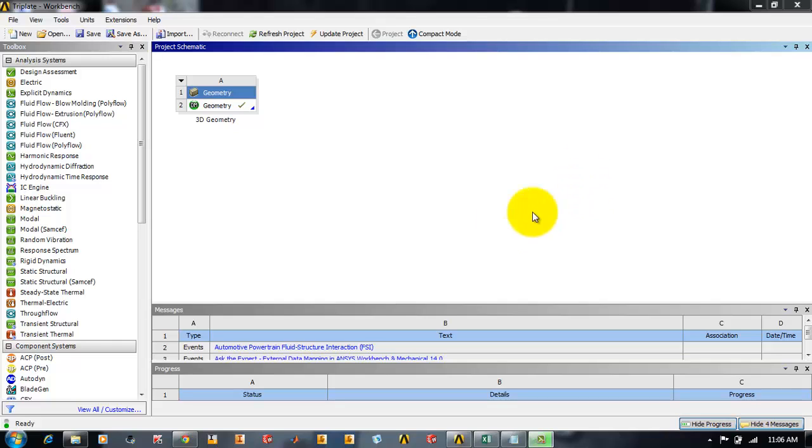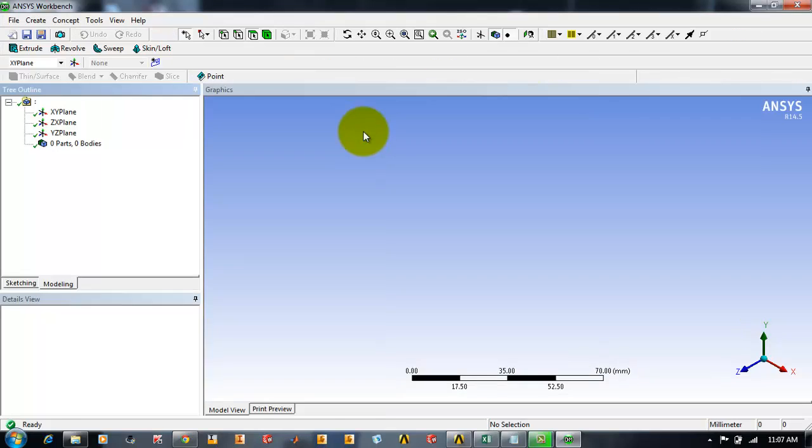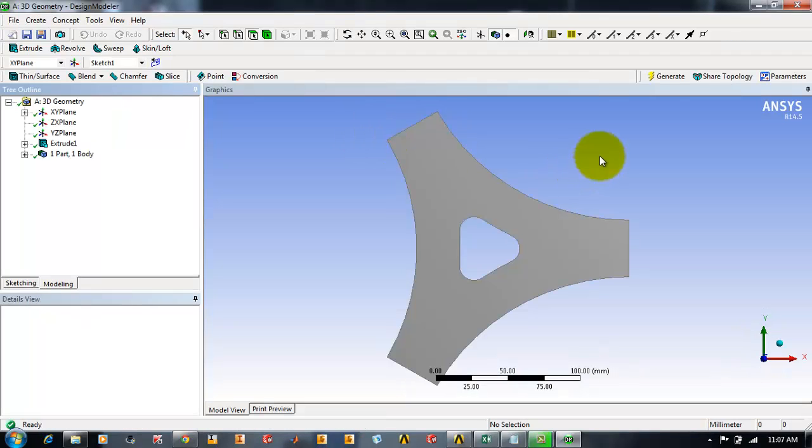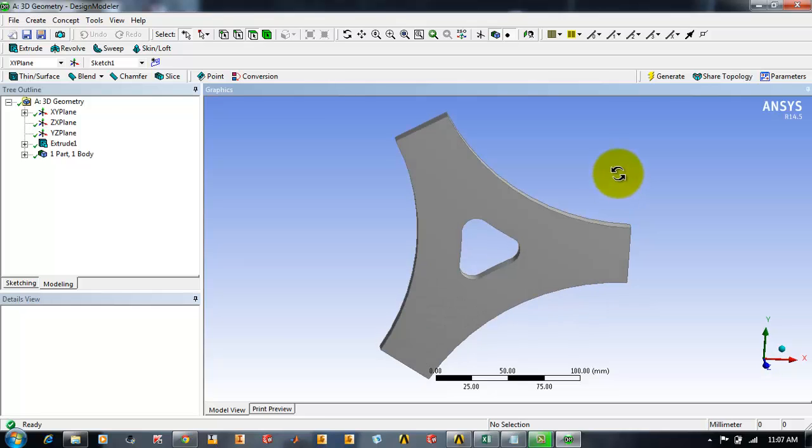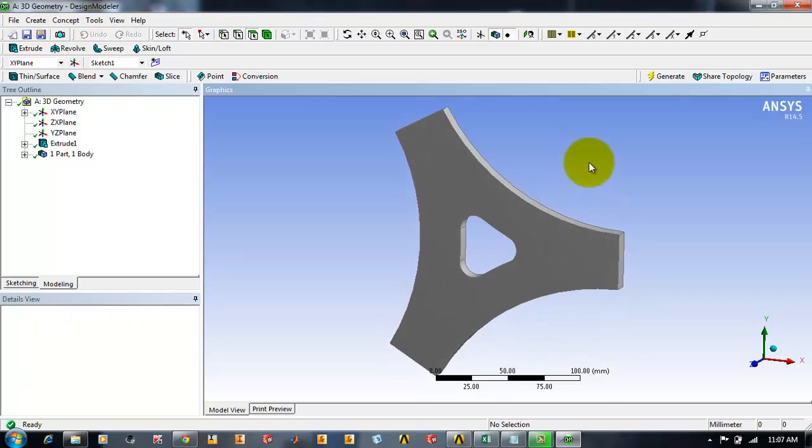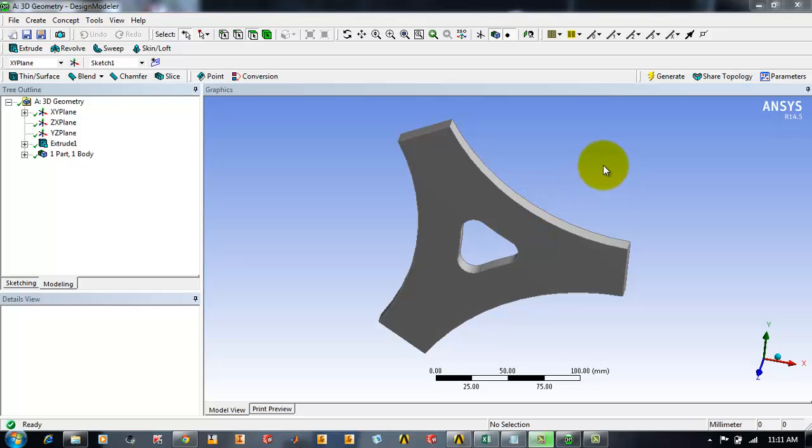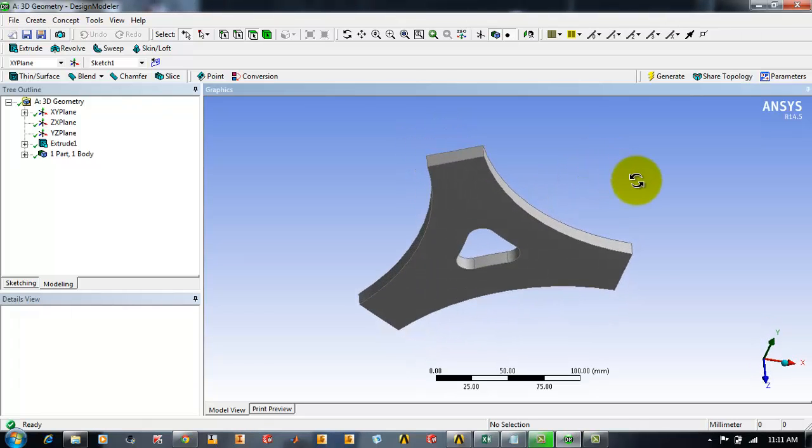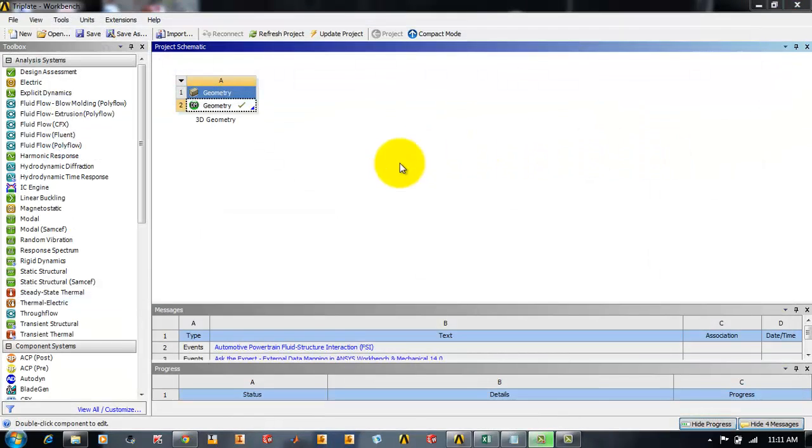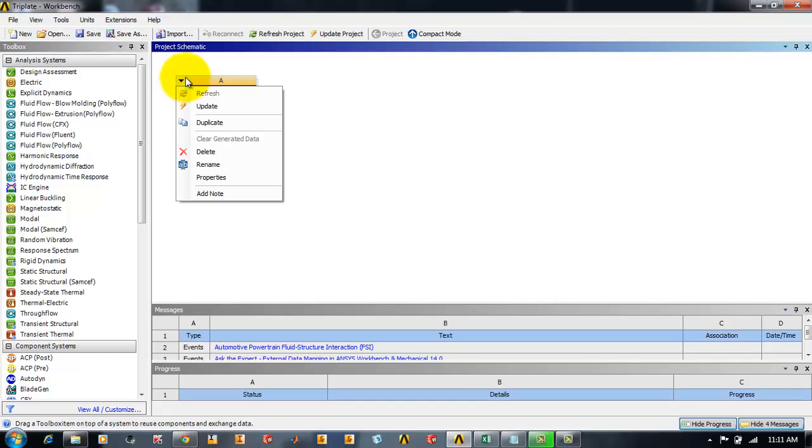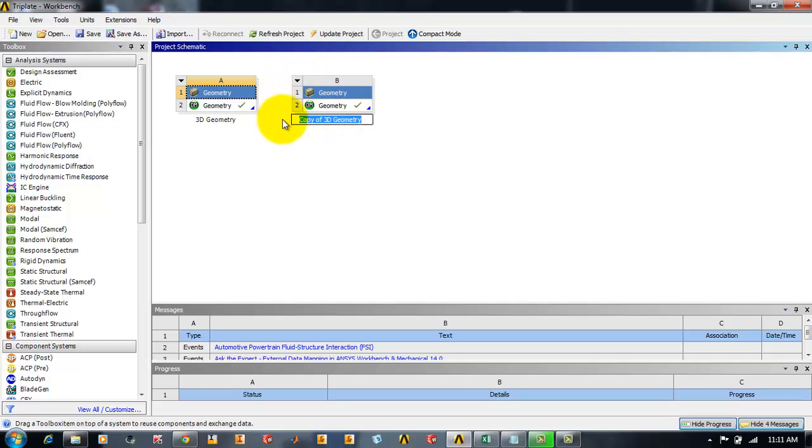First of all I will be showing you what is the geometry we will be working with. Here is the triplate model we will be working with. This has been taken from the exercise book of finite element simulations using ANSYS Workbench. We will be creating a 2D model of it. For that purpose we will be duplicating this whole template by clicking on this drop down arrow and then click on duplicate, and now we will be naming it as 2D geometry.